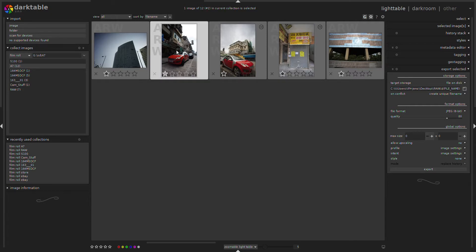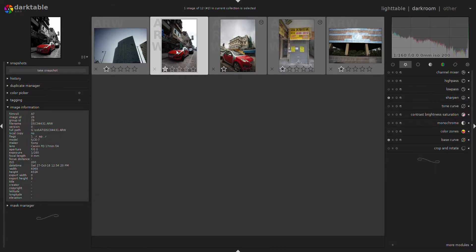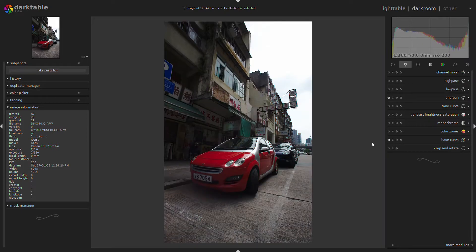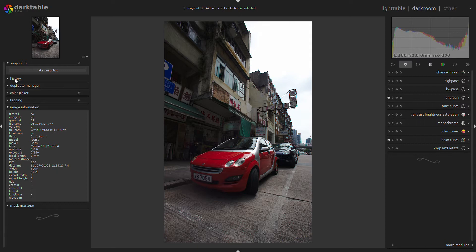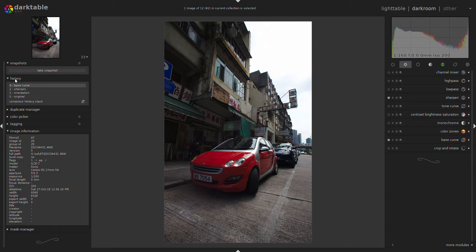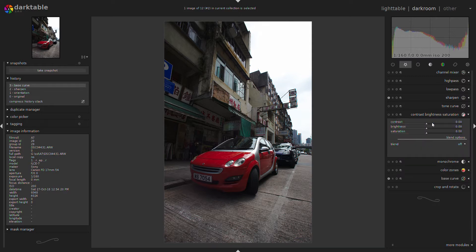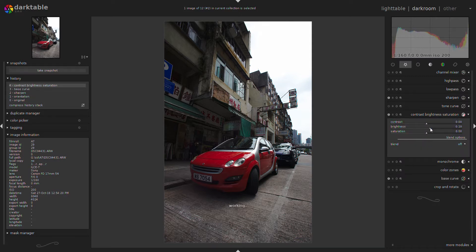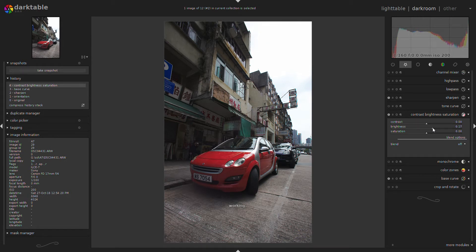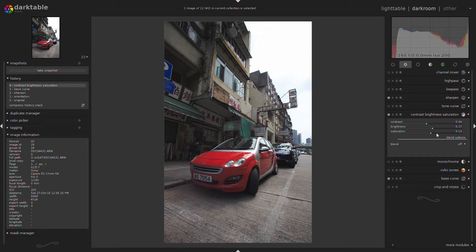I'm opening the RAW file now. The first thing I want to do is make the image a little bit brighter—it's a little bit on the dark side. I do that with the contrast module. That's about okay, so I can work from here.